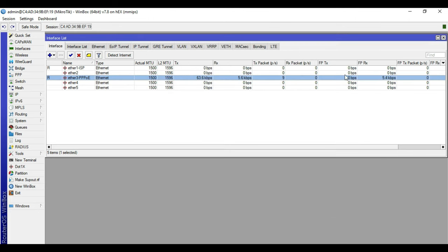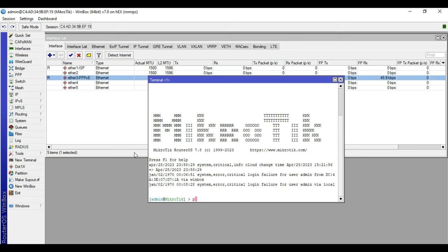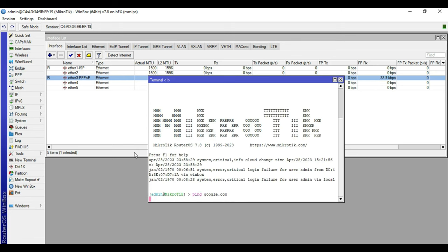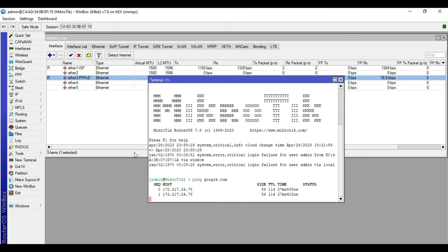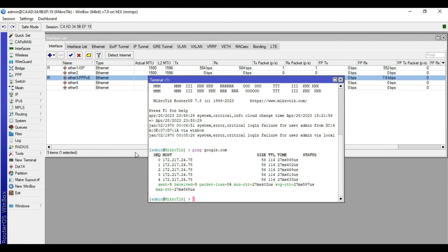We will try a ping test to verify connectivity. Our device now has internet access, so we will proceed to the PPPoE server and client setup.